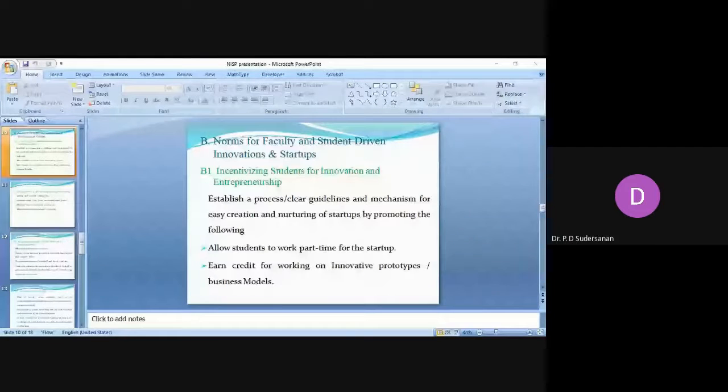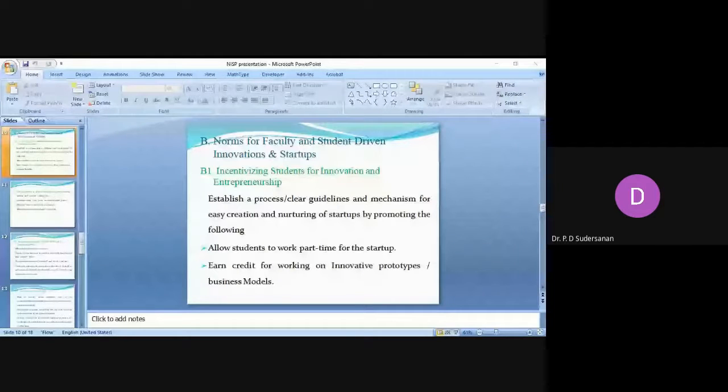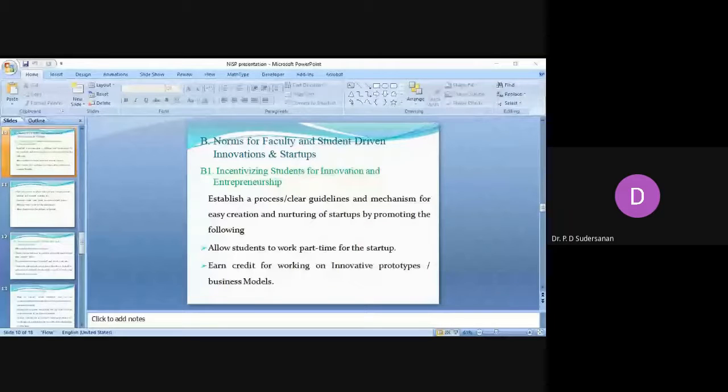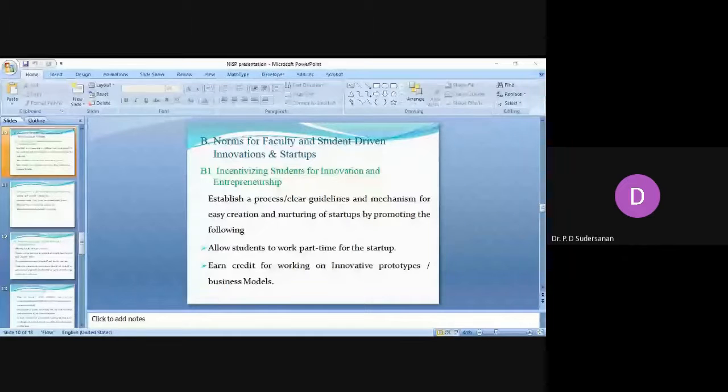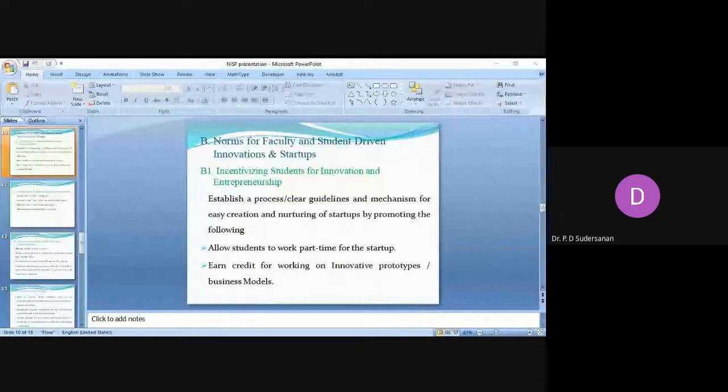Allowing the students to sit for the examination even though they are having a shortage of attendance. This will be an interesting feature for the students, but this will be with the certification of a committee. If the student has worked extensively on the startup during the semester, you can allow them to sit for the examination instead of having the shortage of attendance.